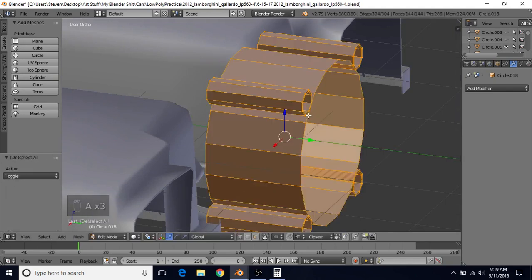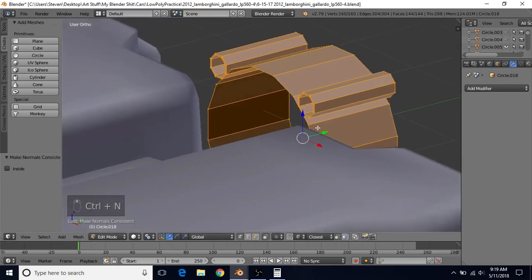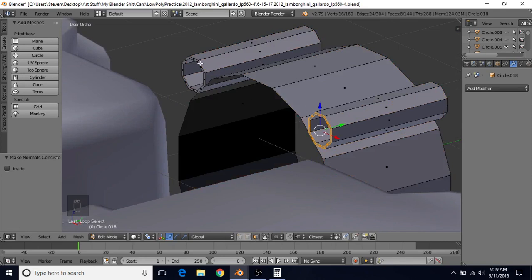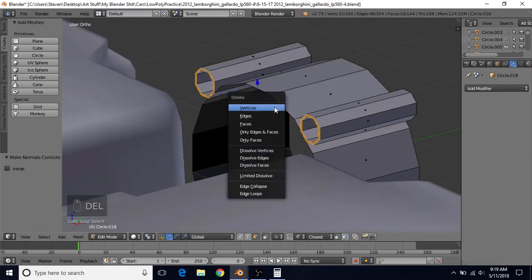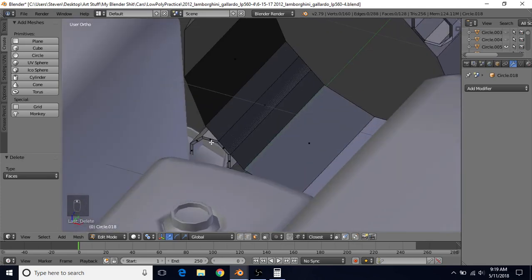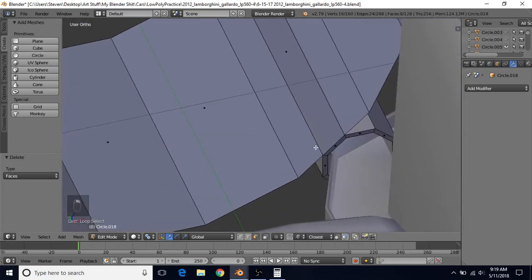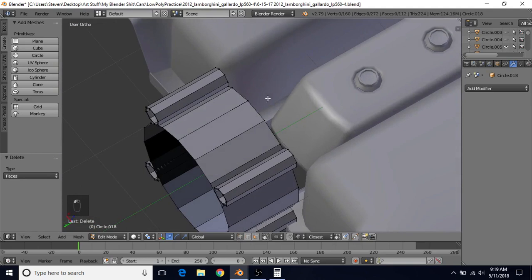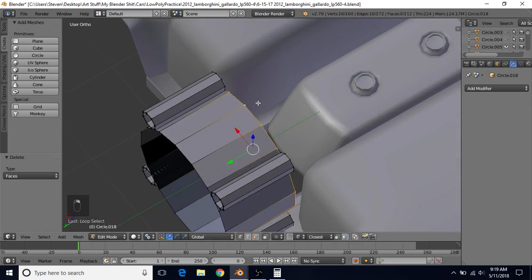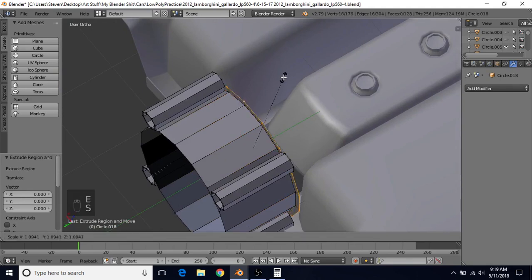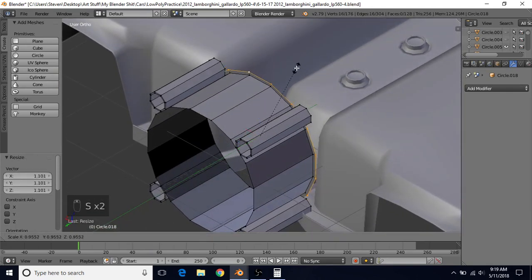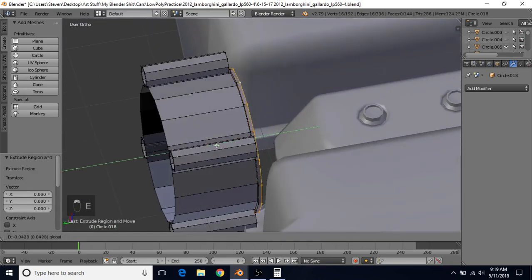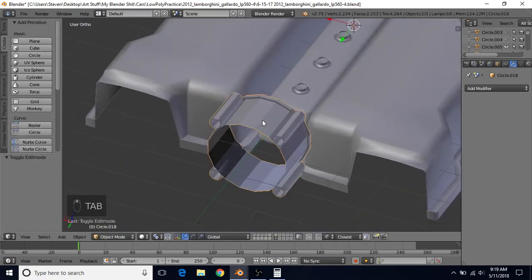You can also do A twice and Control+N to recalculate the normals. We're not going to need the faces on the back of these things, so switch to face select and Alt+right-click, Alt+Shift+right-click, delete and choose Faces. Do the same on the bottom ones — Alt+right-click, Alt+Shift+right-click, delete and choose Faces. For this back piece, switch to vertex select, Alt+right-click, do E to extrude, right-click to cancel, S to scale this out slightly. Then E to extrude, right-click to cancel, and bring this back again.